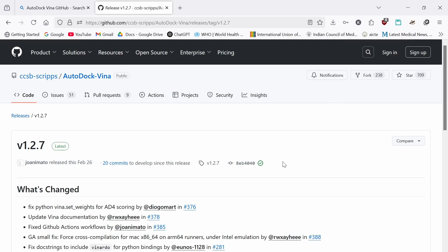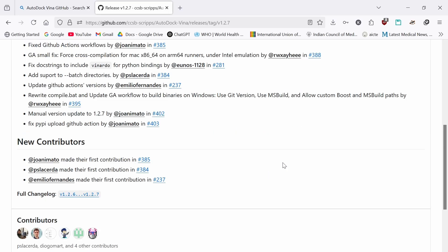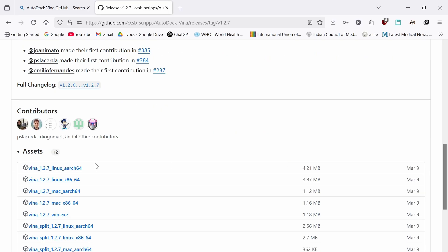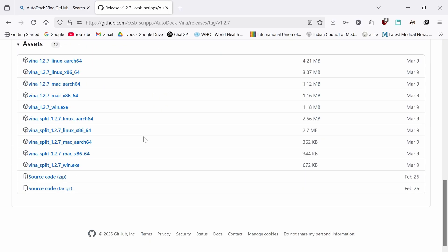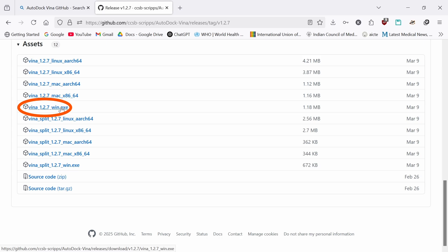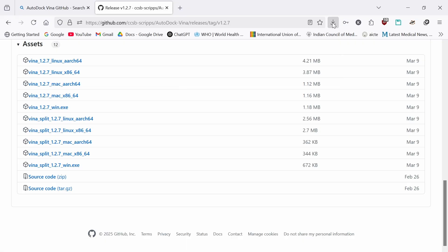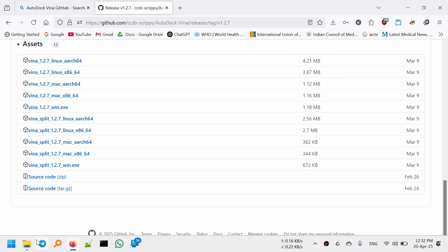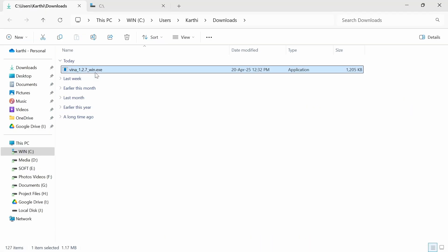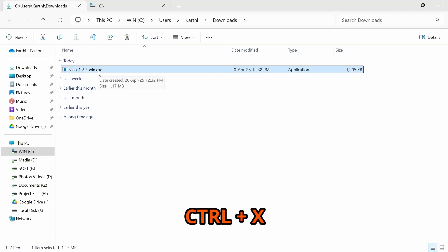Scroll down and click on the latest releases. When you scroll down in the Assets section, there will be many versions. Click on this Windows EXE file — Vina 1.2.7 Vina EXE.